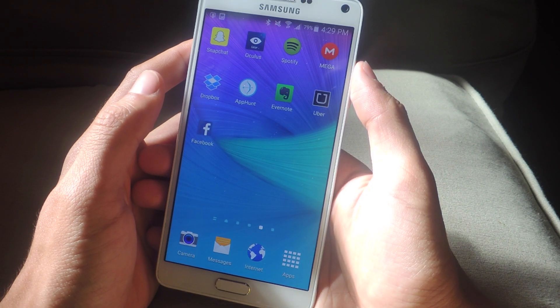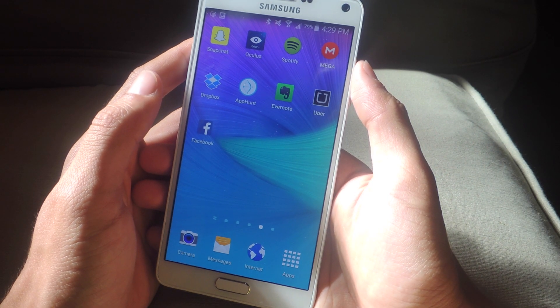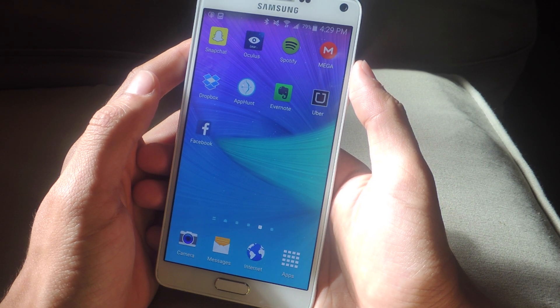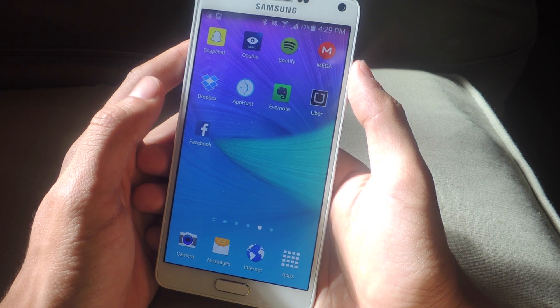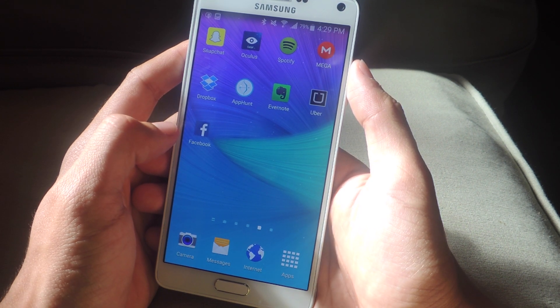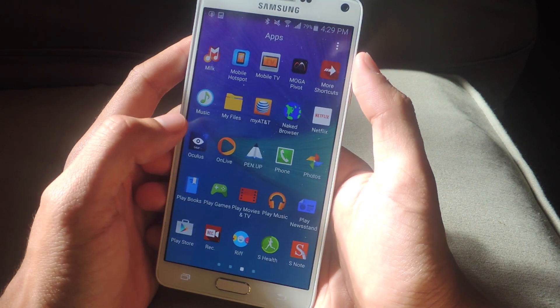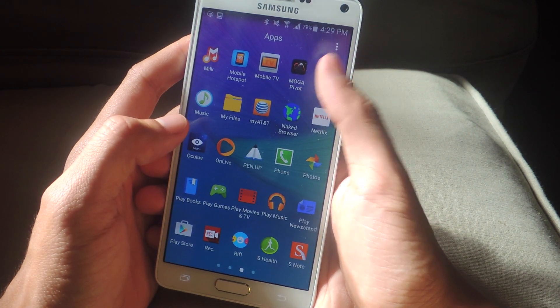Hey, what's up guys, it's Nelson here with Gadget Hacks. Today I'm going to be showing you how to create home screen shortcuts for your settings and apps. The application we're going to be using is called More Shortcuts.